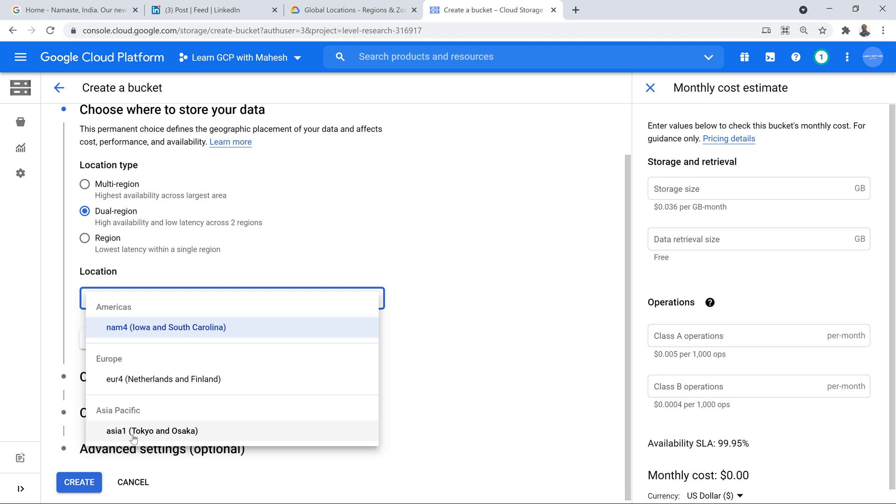So, maybe what you can expect in the future, I'm not sure whether it's going to come true or not, but what you can expect is because you are already having two regions in India now. Maybe something like Asia 2 is what you can see, where you can get a dual region storage location type in GCP. That is something possible. This is one possible stuff.